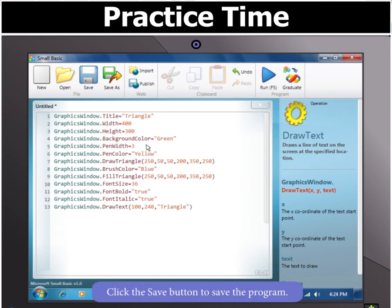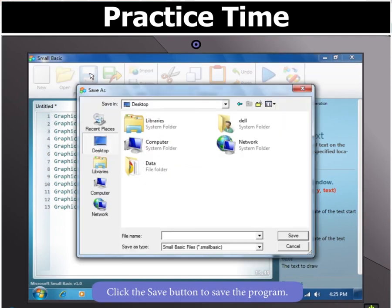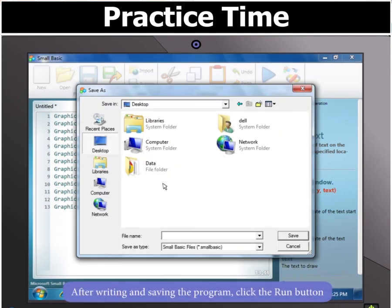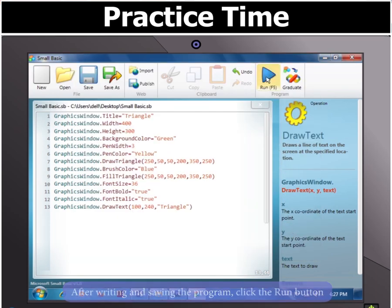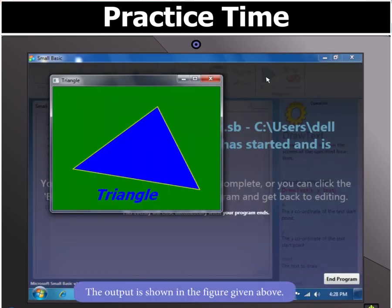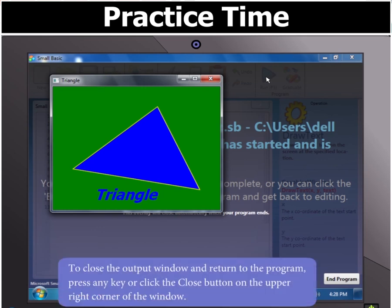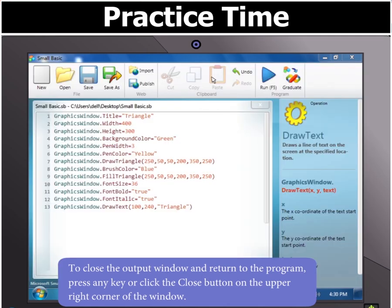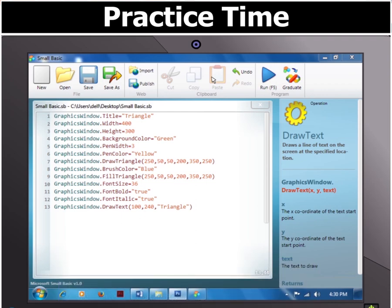Now click the save button to save the program. After writing and saving the program, click the run button or press F5. The output of the program appears as shown here. To close the output window and return to the program, press any key or click the close button on the upper right corner of the window. Finally, your triangle is drawn.